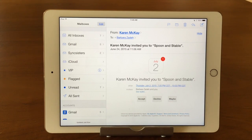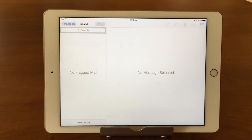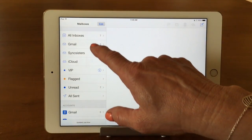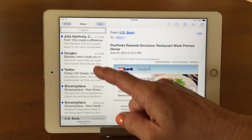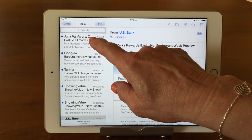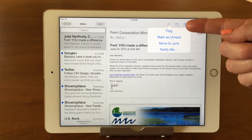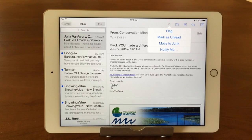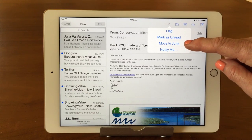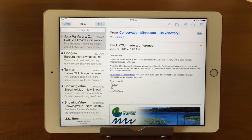Now the next thing you might want to do is flag an email. We showed you earlier how you can see all your flagged emails at once — right now I don't have any flagged emails so nothing is showing up. We'll go in and flag a few. I'm going to go into my Gmail account and find a mail I want to pay attention to. You tap on your email, come up here to the flag button, and tap on it. Here you can flag it, mark it as unread, move it to junk, or flag it. Notice that the blue button changed to an orange button — those are flagged emails.